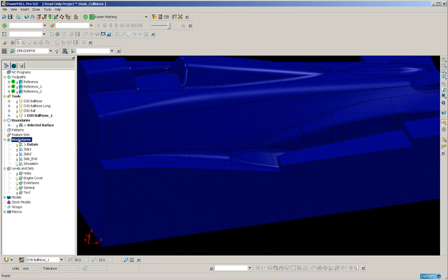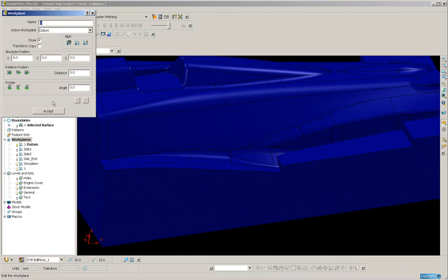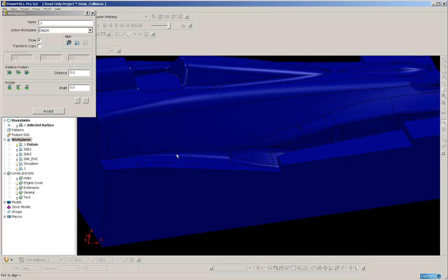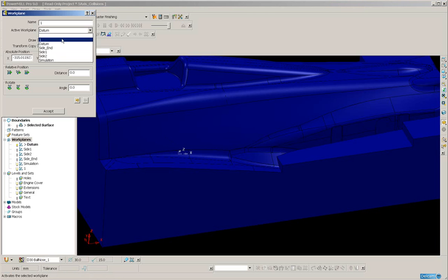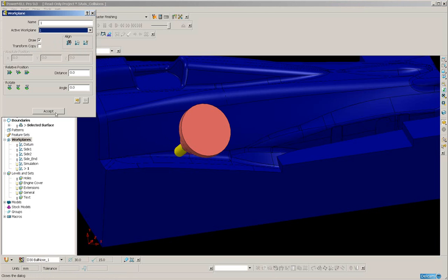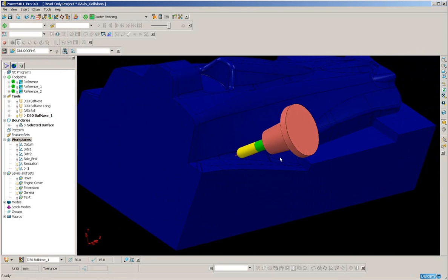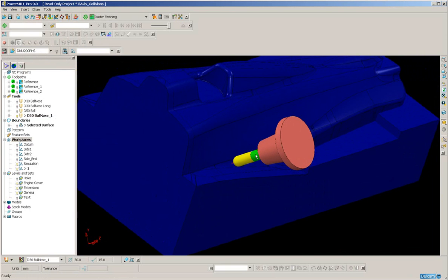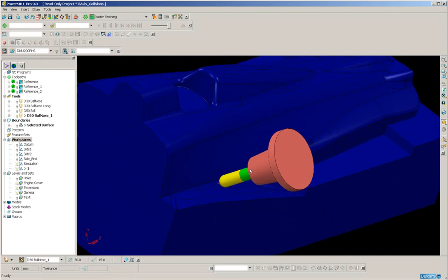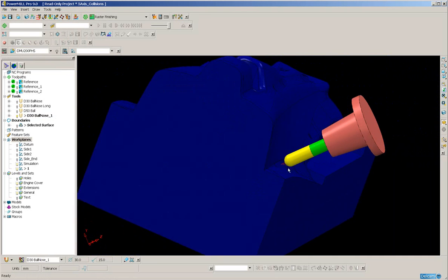Create a work plane. And what I will do is align to pick and just pick in the centre of this fillet and activate that work plane. So that tool axis is going to be good for that area of rest material.